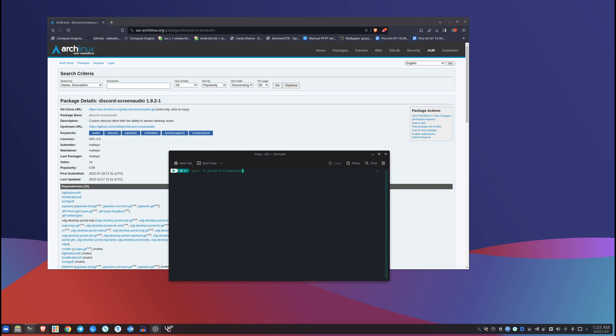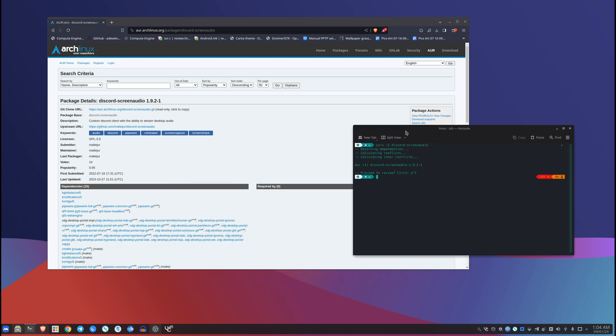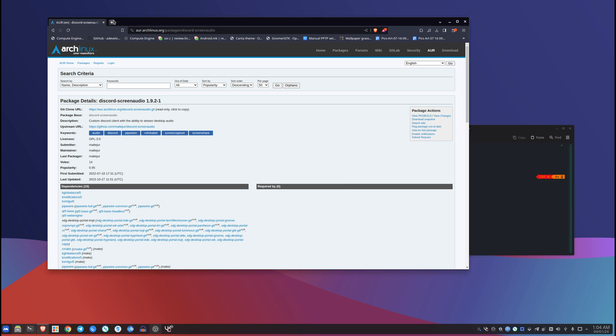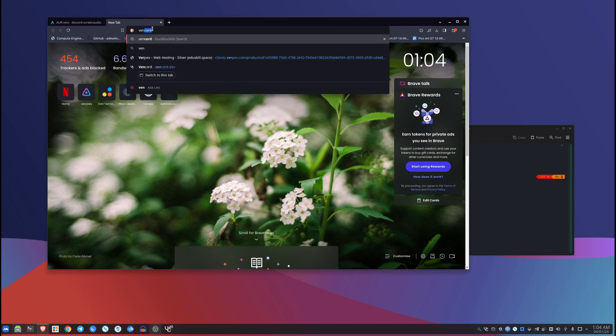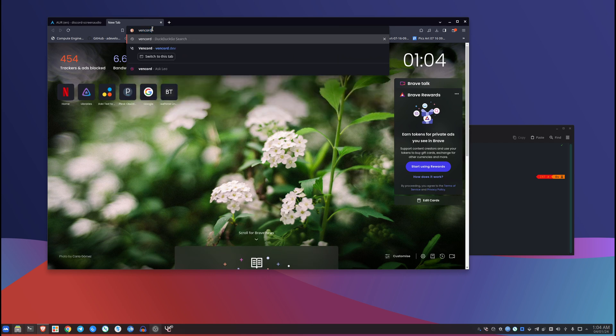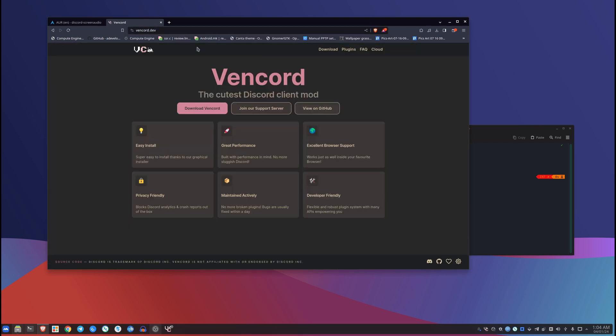I use paru and that's what I recommend. So this is just what you put it in and you install it, you hit yes and it's gonna install it. I don't really want it because there is something even better than Discord Screen Audio, which is Vencord.